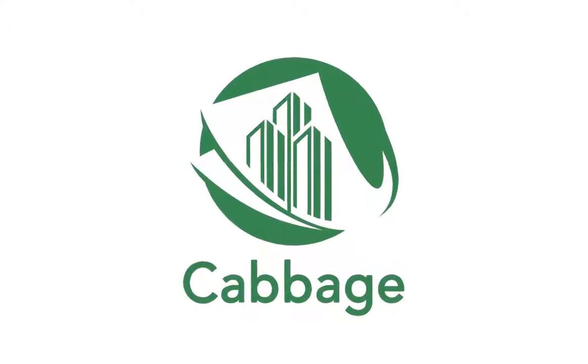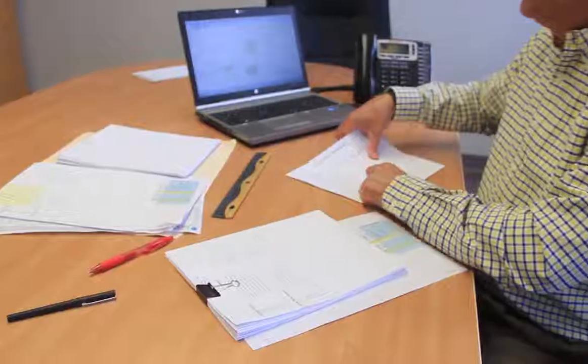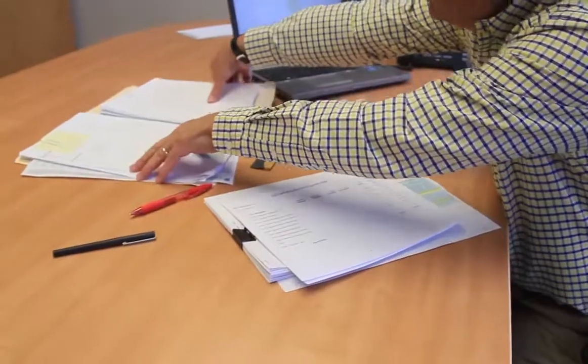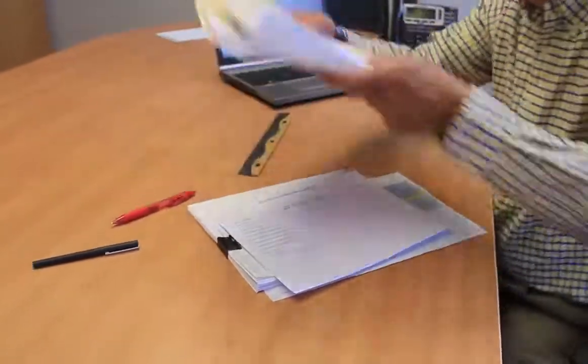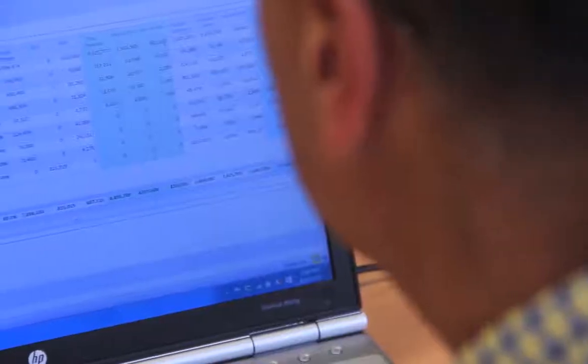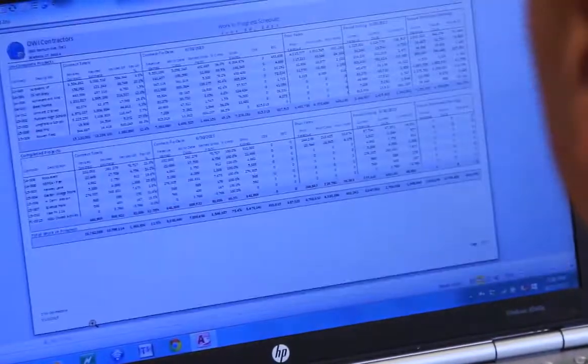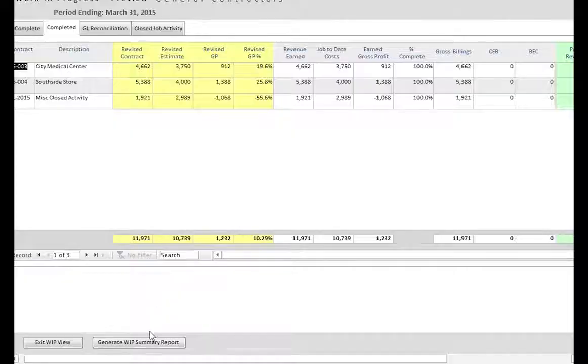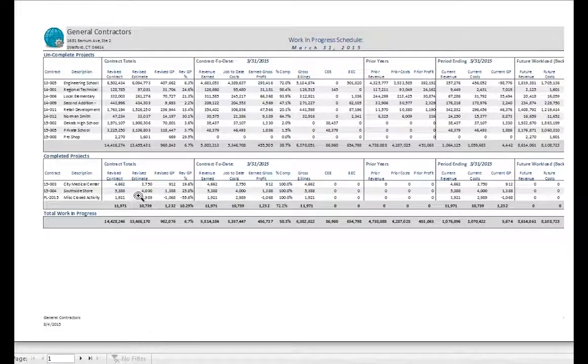CABG enables real-time data manipulation inside the Contracts-in-Progress Report, which significantly reduces the lengthy process of verifying changes. Once you are satisfied with your changes to the Contracts-in-Progress Report, CABG will automatically generate an accurate work-in-progress schedule.